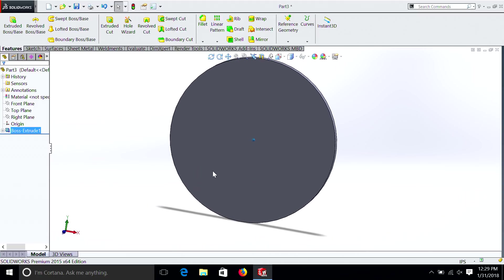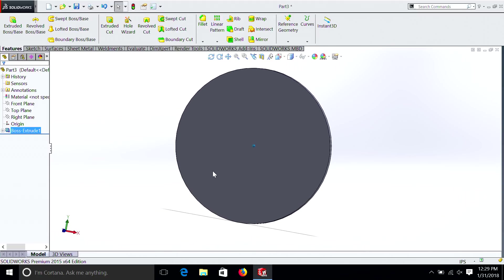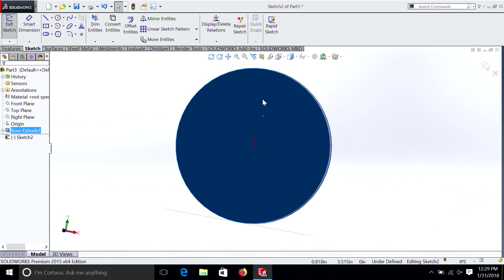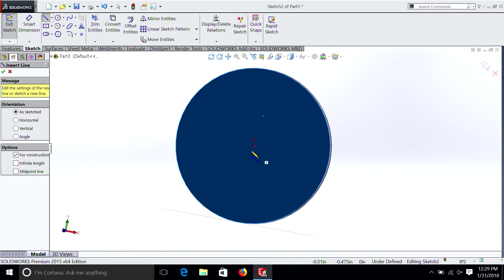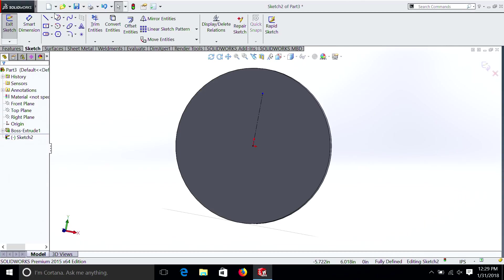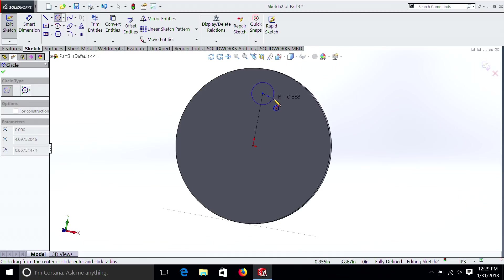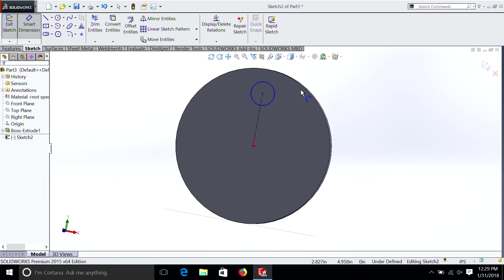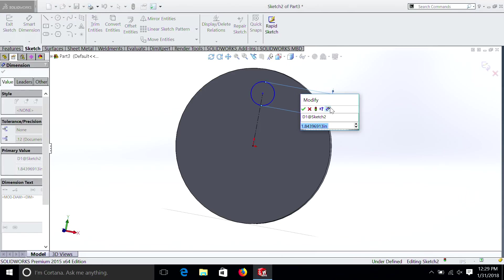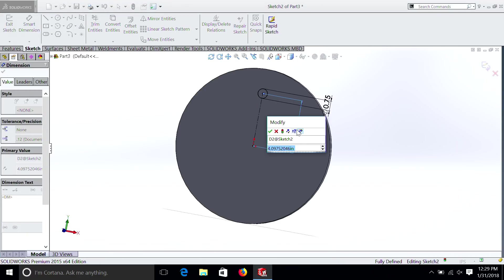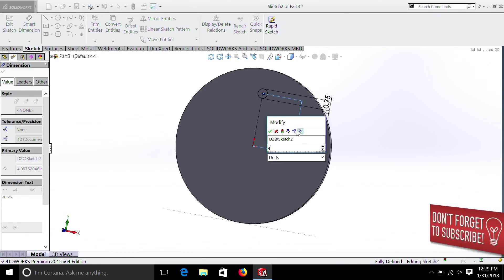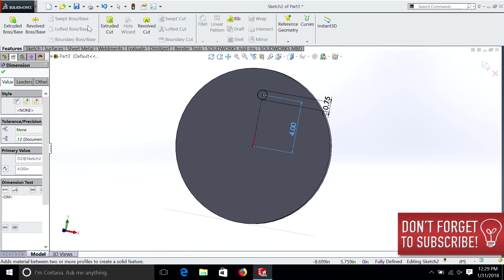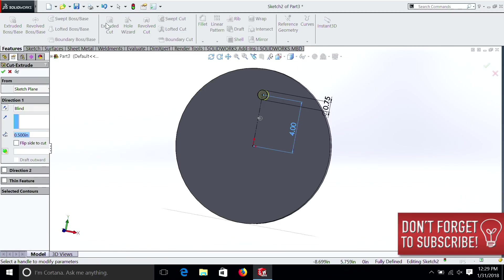Now this is where it gets interesting. If we right-click on this surface, we'll do a sketch. Draw our centerline. We'll make sure it's vertical. Put a circle. Dimension that. Let's make it 3 quarters of an inch. We'll make it 4 inches. And we're going to go Features. Extrude a cut. Through all. And now we have one circle.